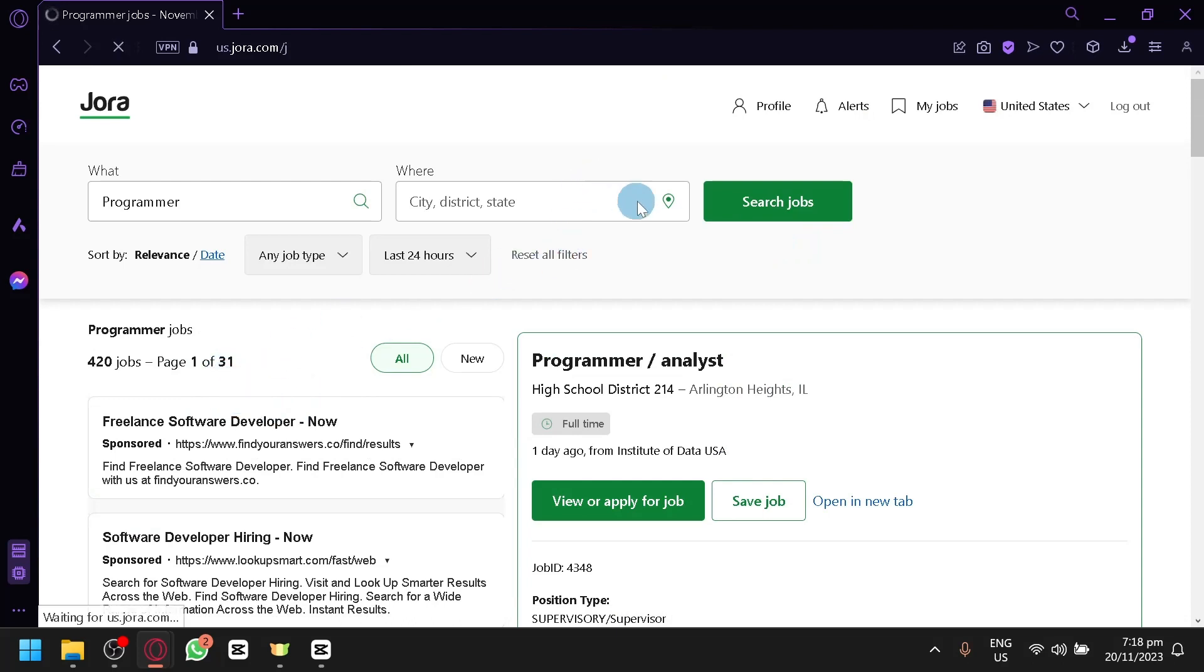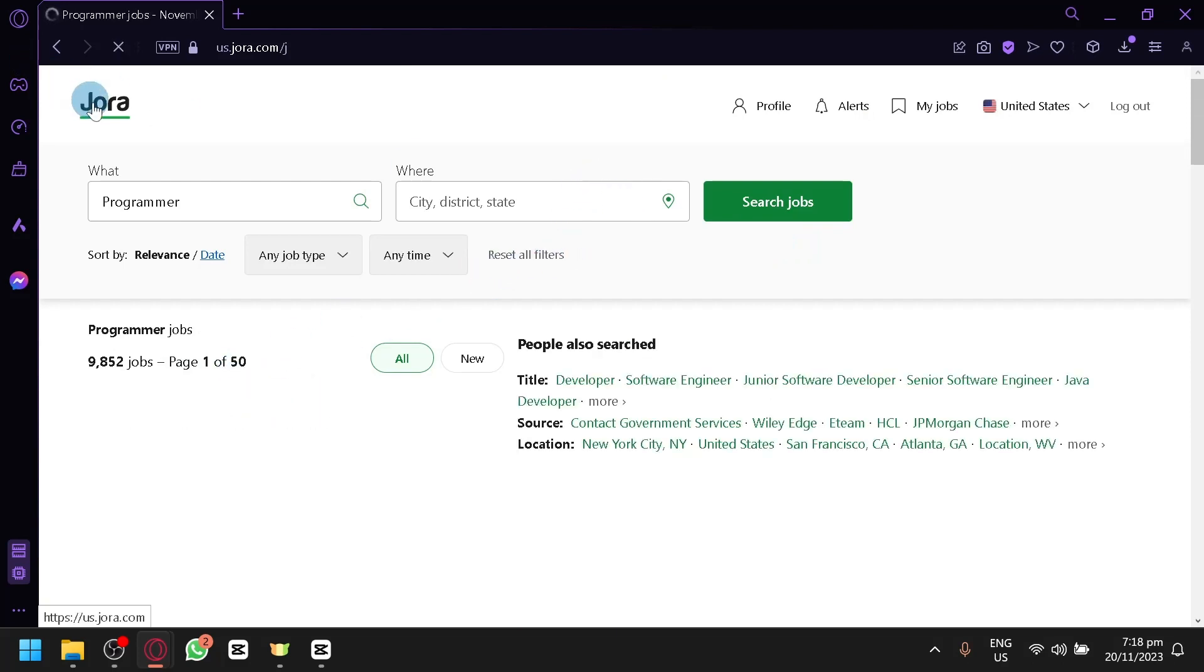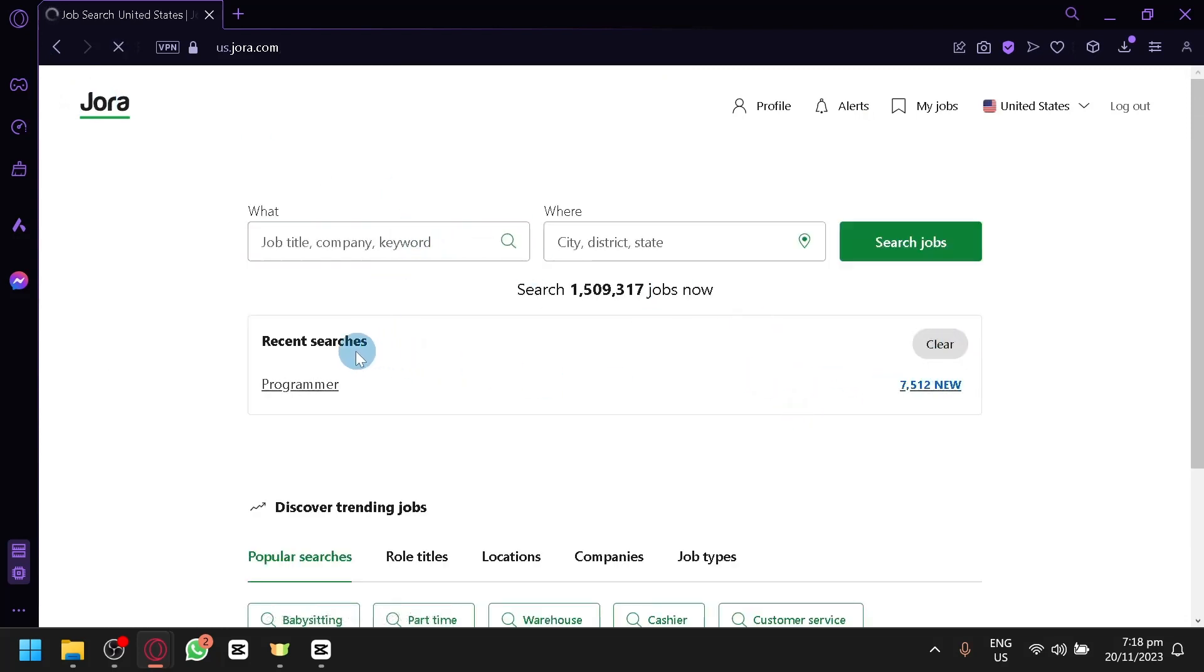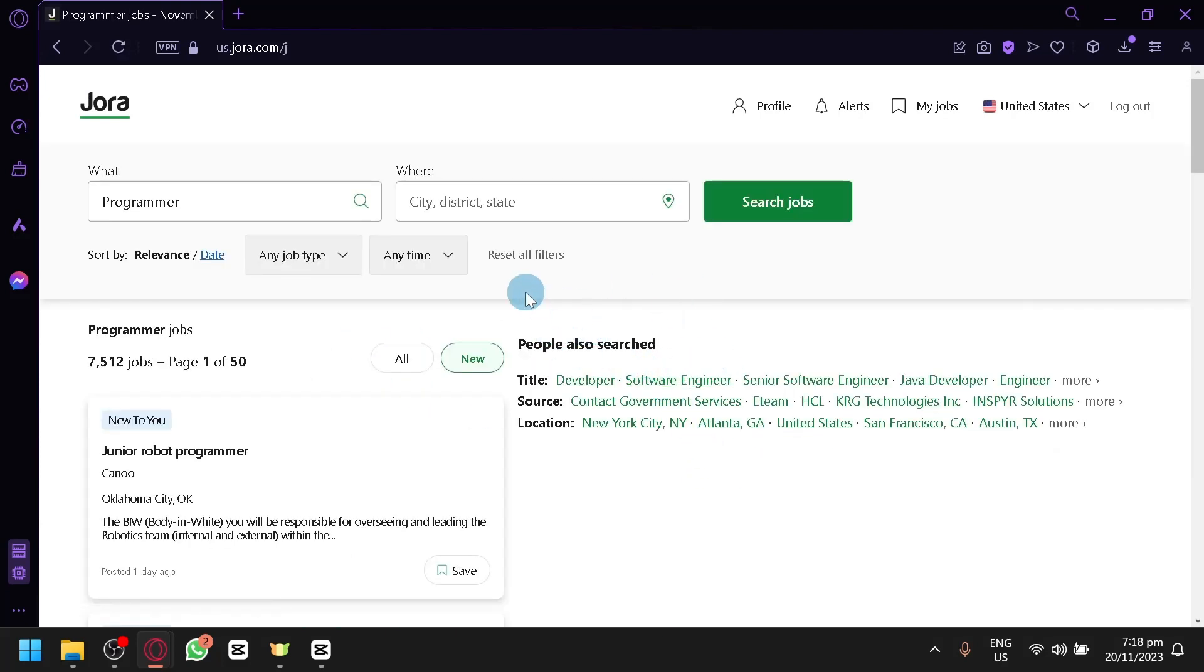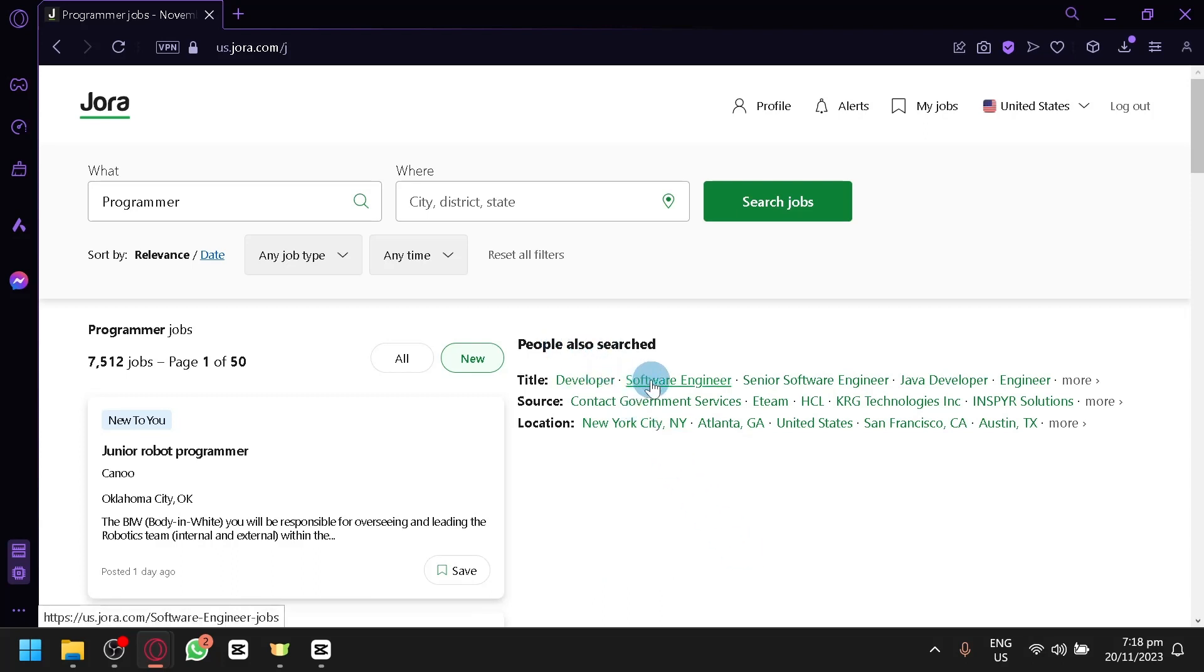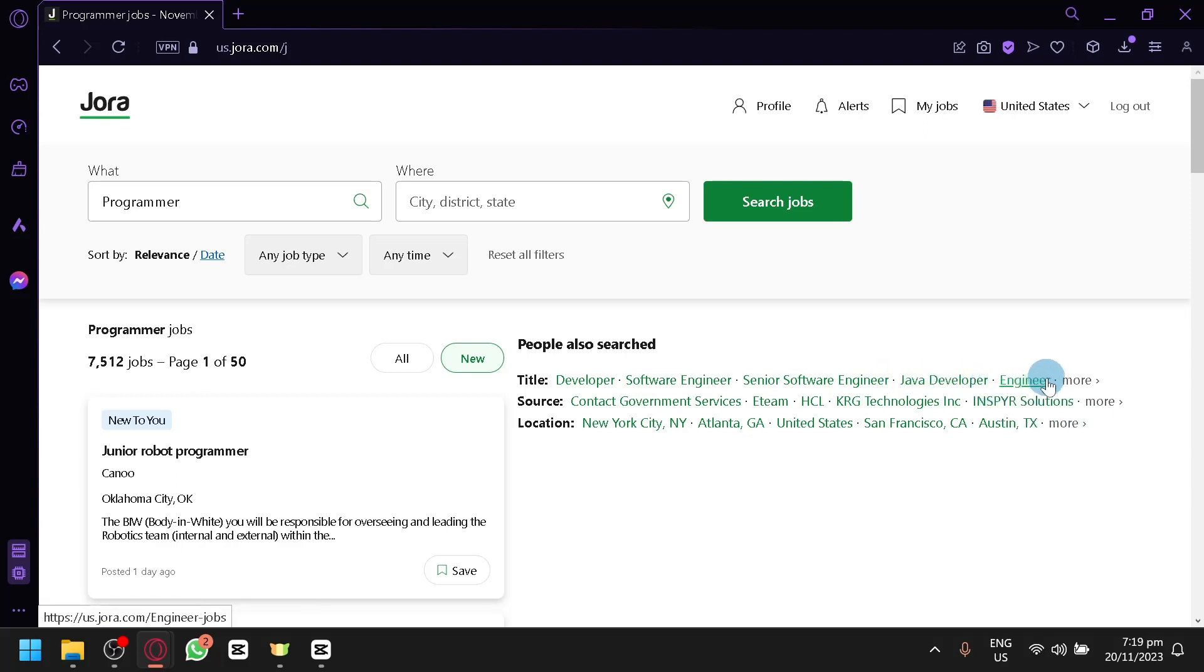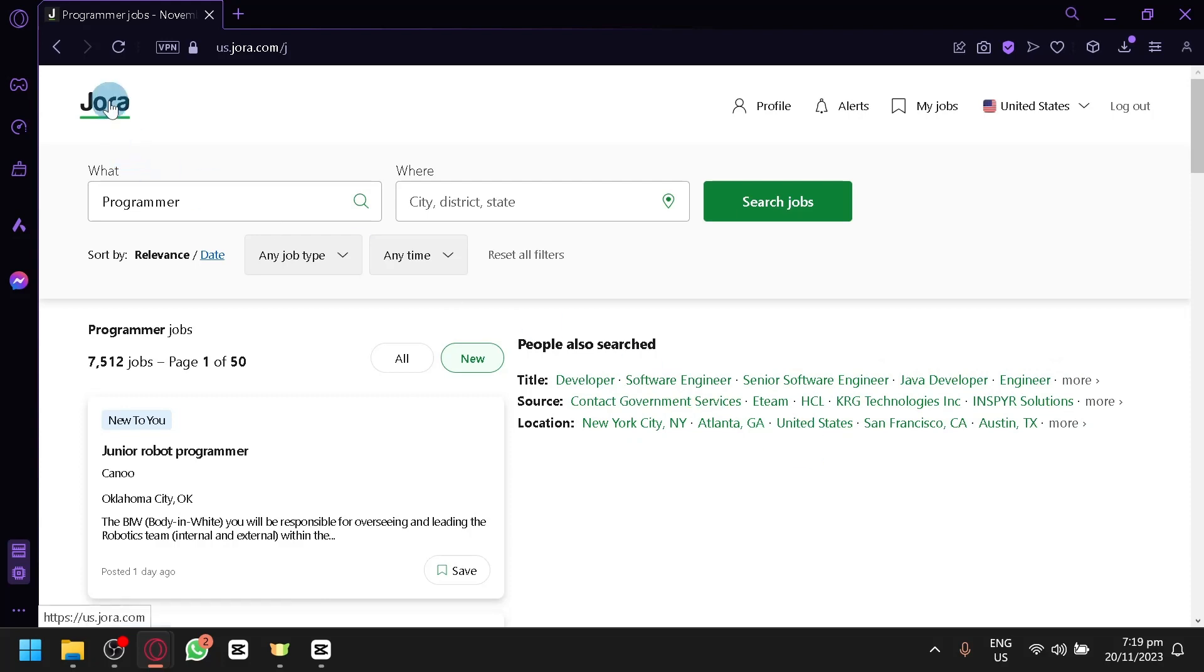Now, you can also reset the filters, of course, or you can go back to the homepage. If you notice, there was something new on the right side of our results, which is this one. You can check out what people have searched as well. So if you don't really have an idea on what the keyword of the job that you want to look for, you will be able to check out what people have searched as well. The related searches for programmer is developer, software engineer, senior software engineer, or the Java developer or engineer and many more. You can also check out some sources and location.